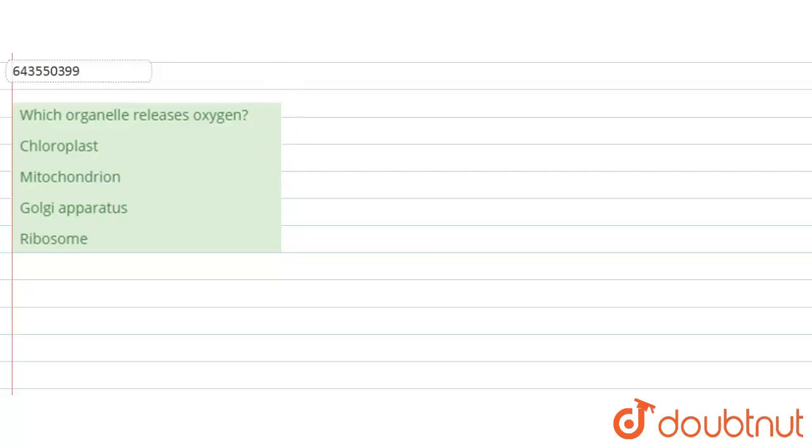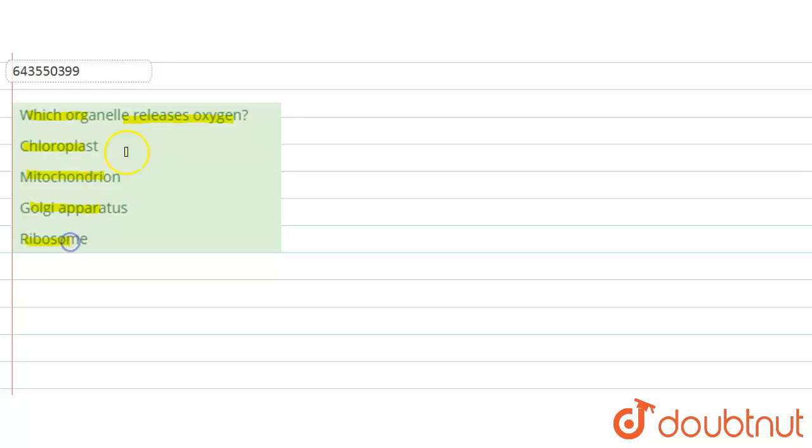So in this question it is asked which organ releases oxygen and the options for this question are chloroplast, mitochondria, Golgi apparatus, ribosomes.